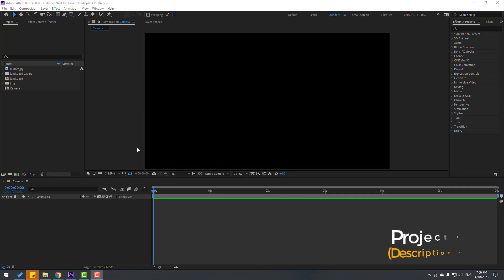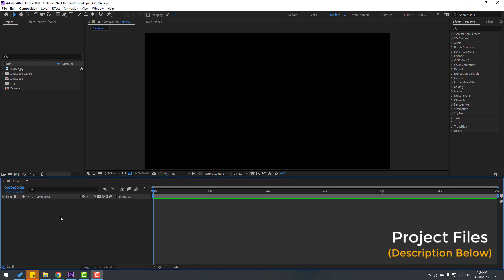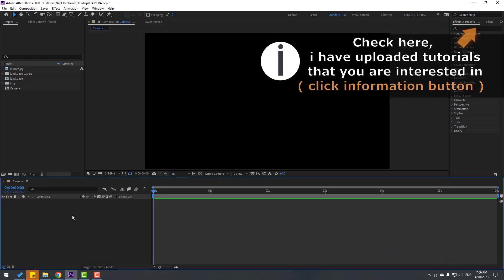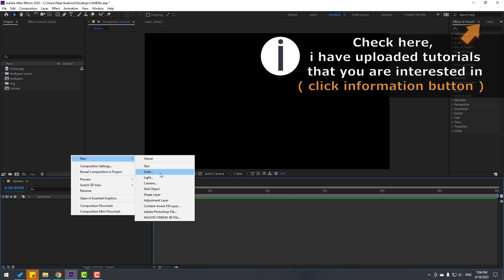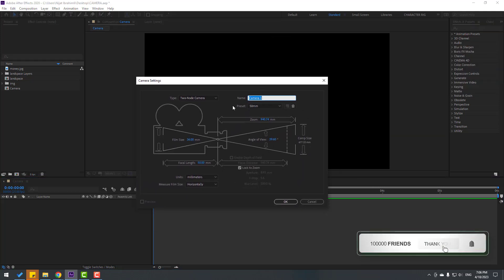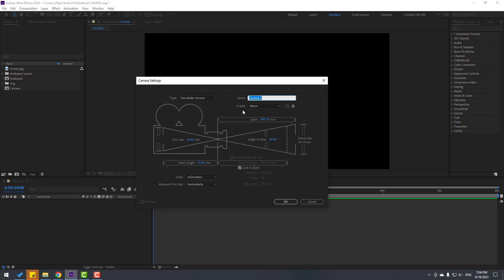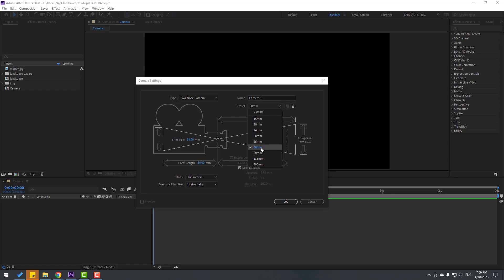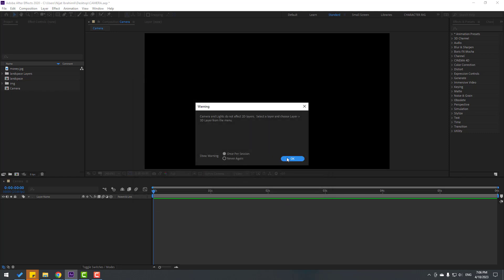Welcome back. First, after I create a new composition, go to timeline and right-click for a new camera. Right now we can change all settings here, but I will change only the preset. I use this preset for my animations and there are no other important changes for this camera. Let's click OK.